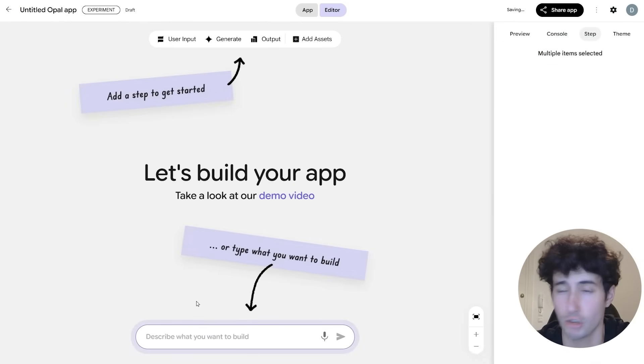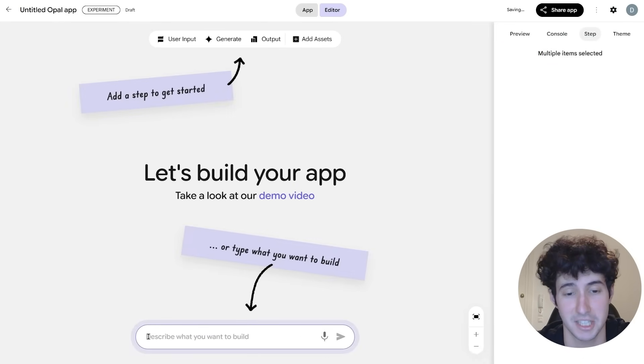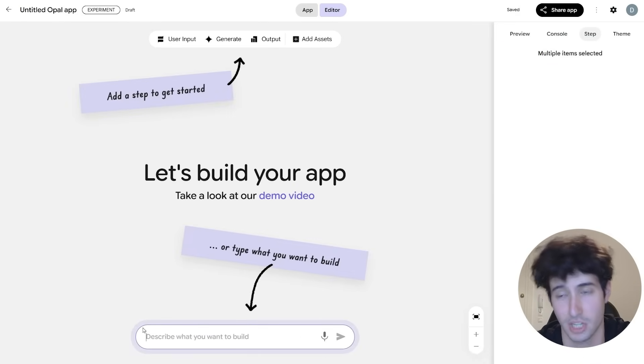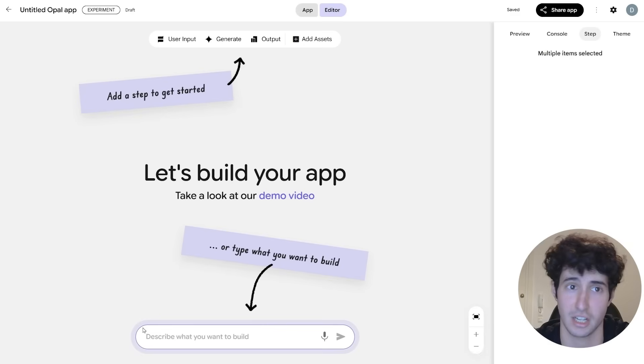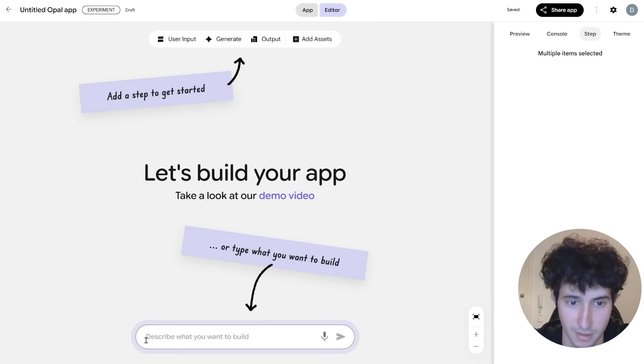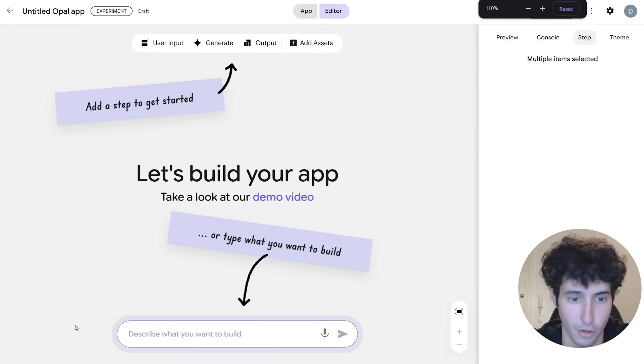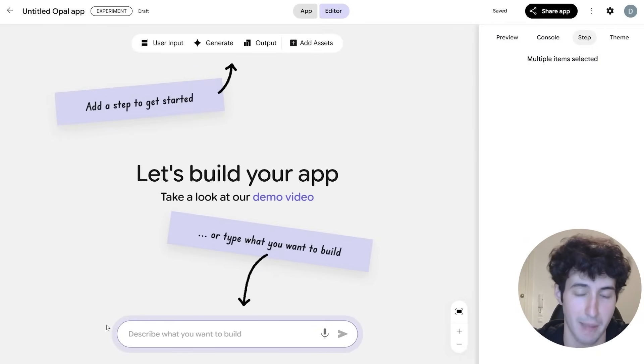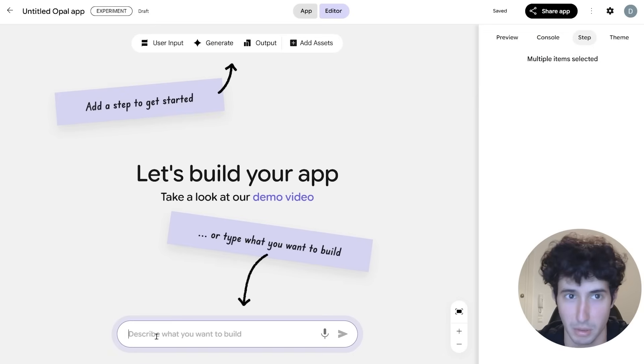So over here we basically can tell Opal what output we want to get. I deleted those because I want to try the text-to-automation builder to see if it actually is any good, because that's the whole selling point of the app. You can build different workflows by simply typing simple text. So that's exactly what we're going to do right now.